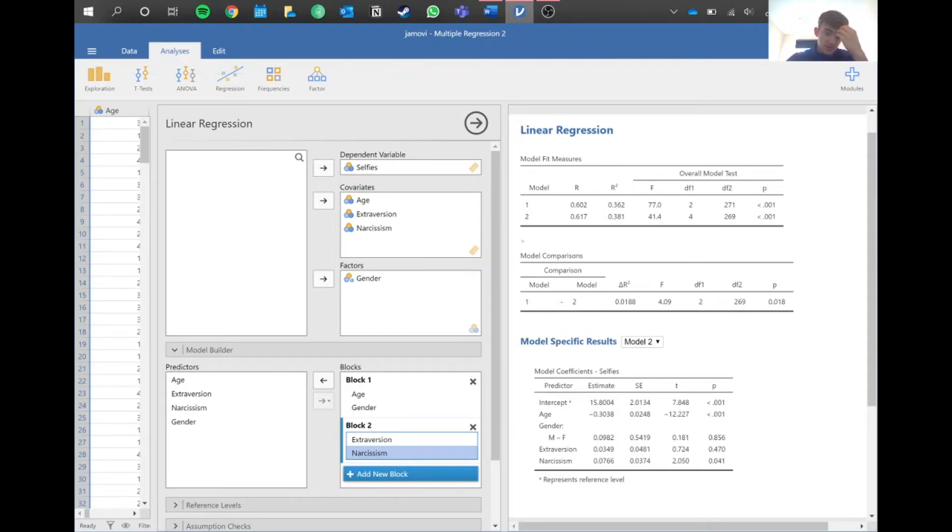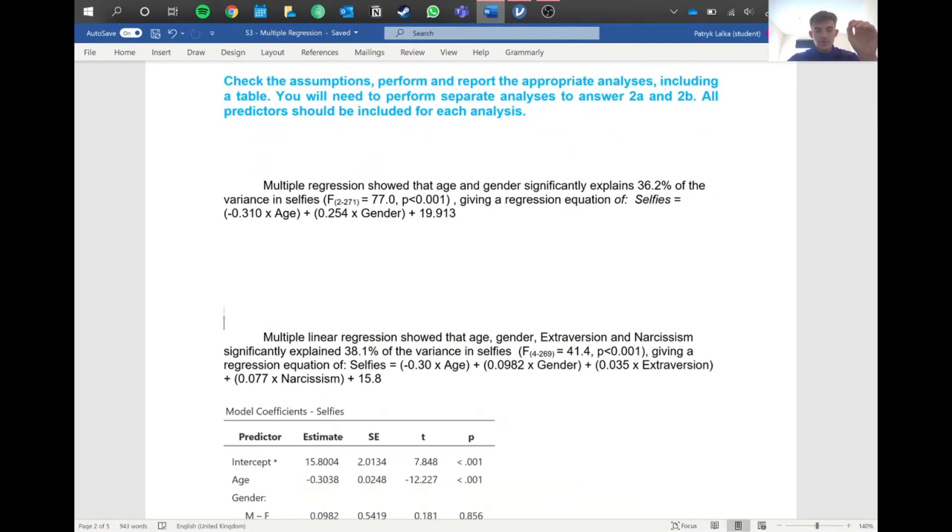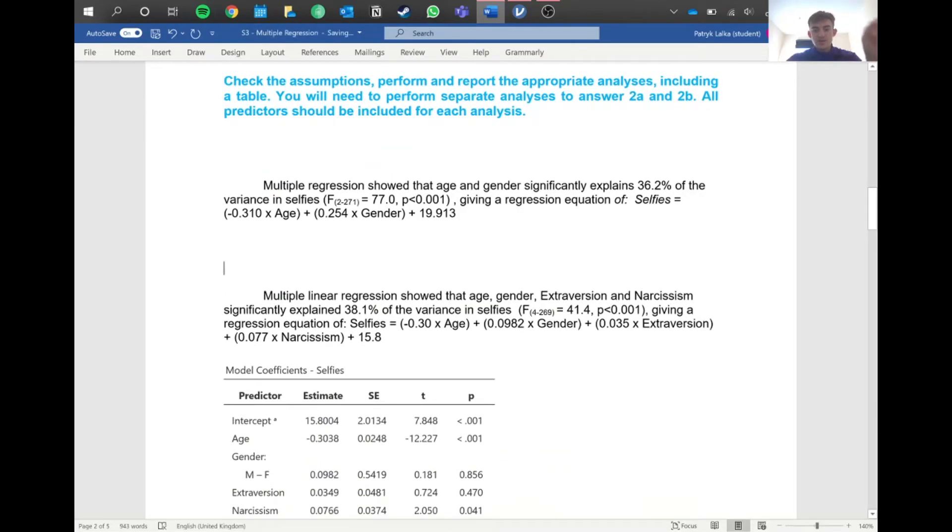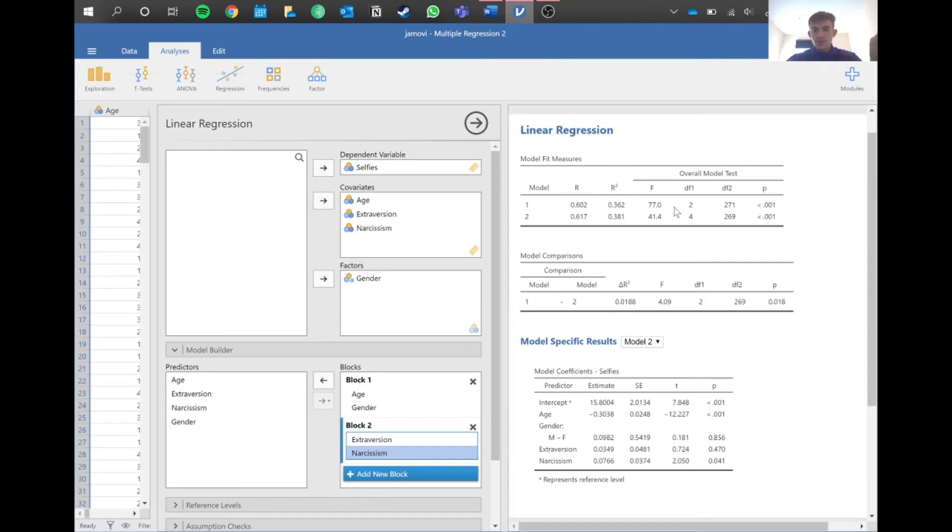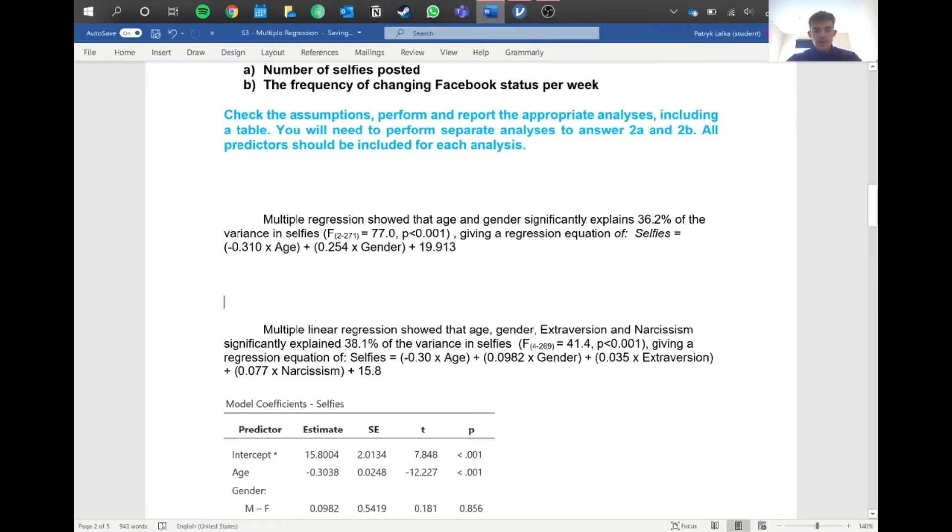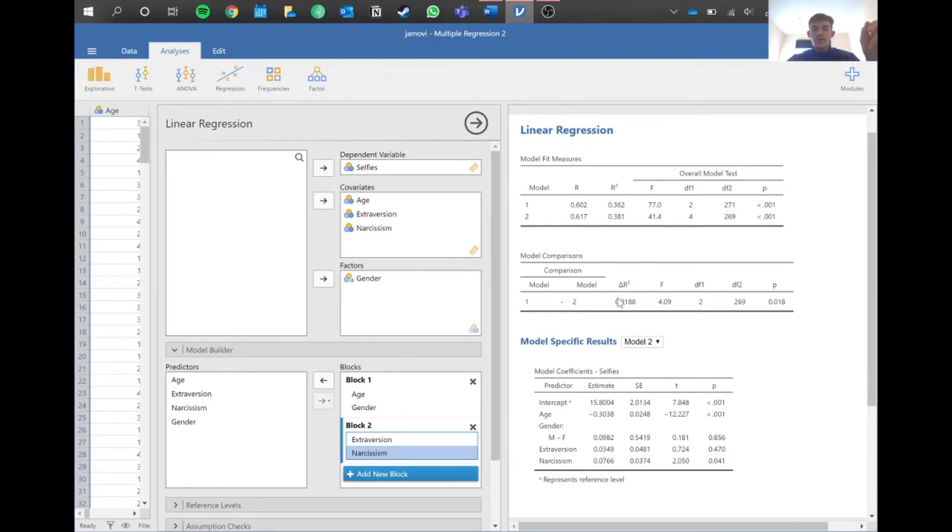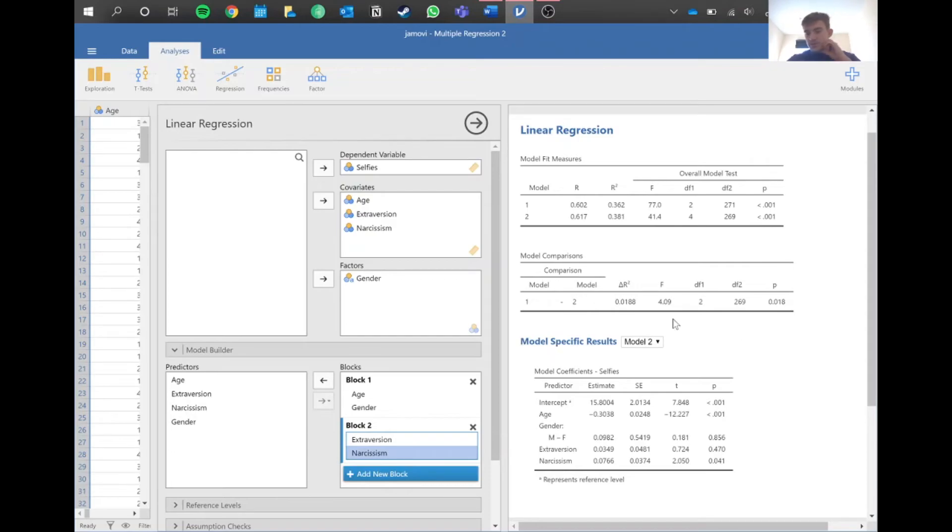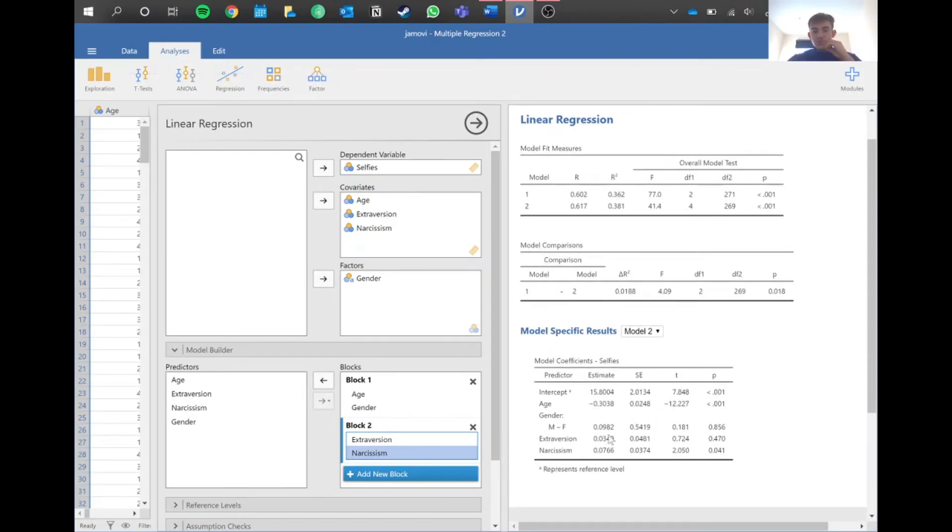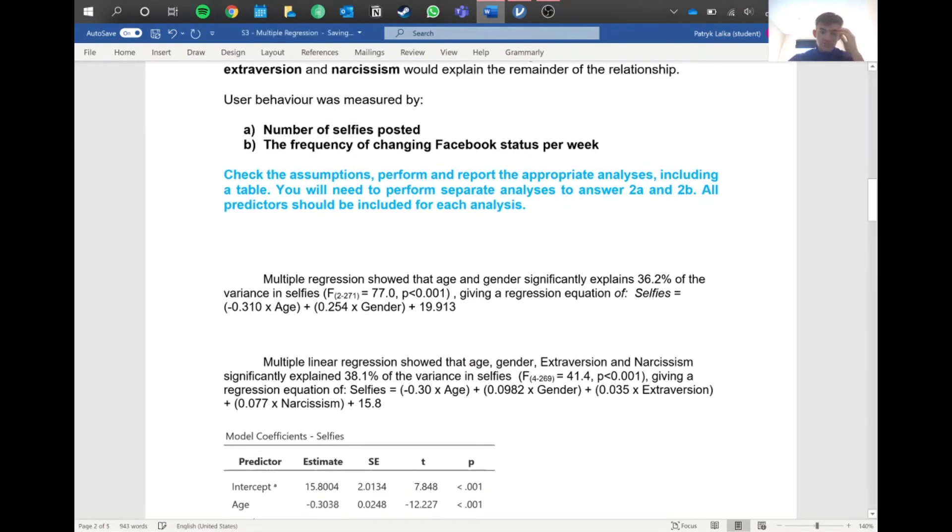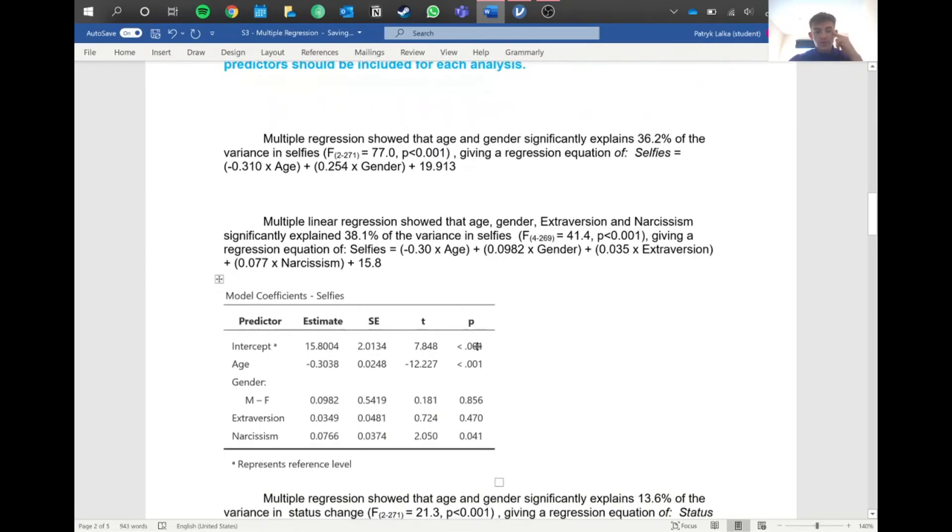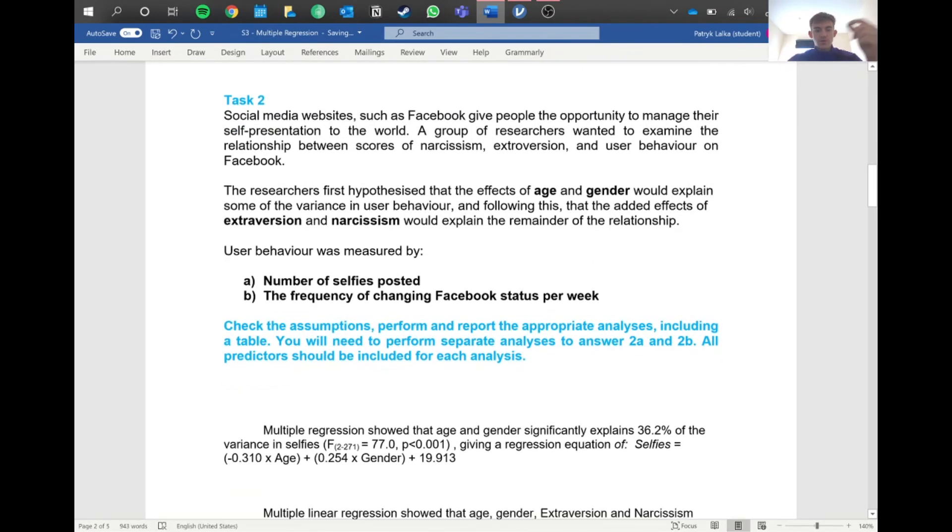We've got these different values here. What you could do is what I did where you report the first one and then report the second one, just adding gender and extroversion, saying that these four explain 38.1%. You've got this new F statistic here which has these values. Just pop them in and then write your equation again. However, what you can also do is say that extroversion and narcissism improved the explanation of variance in data by 1.88%, but then you have to report these different statistics here. You've got this different F compared to these ones, and your degrees of freedom. We also have this different p-value, but because it's below 0.05, it's still significant.